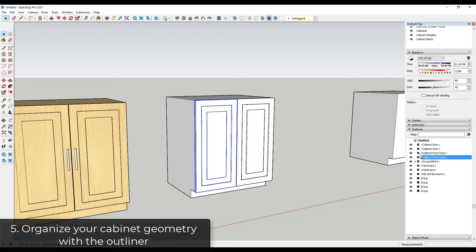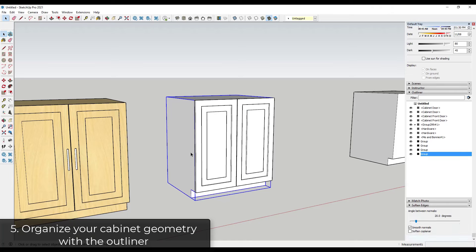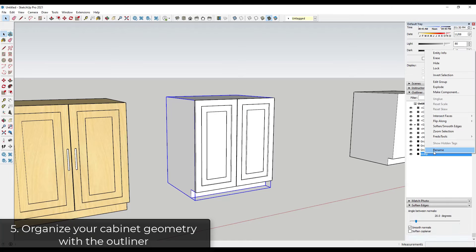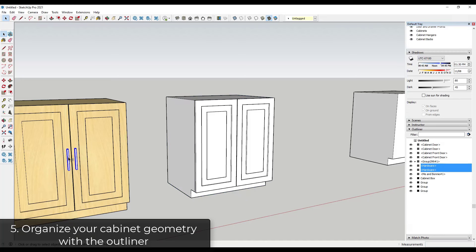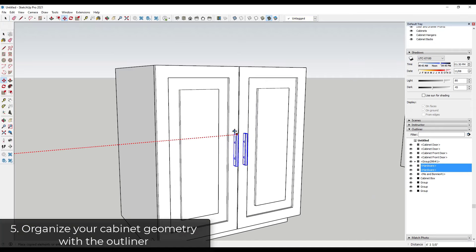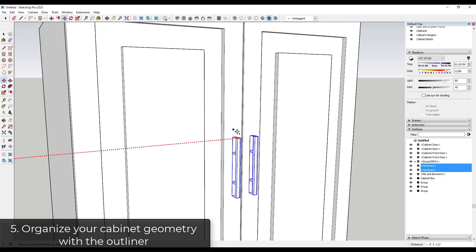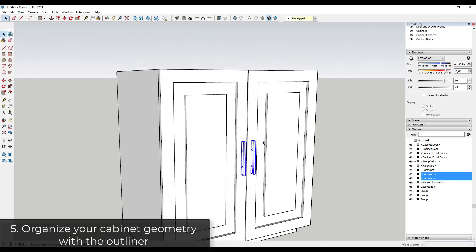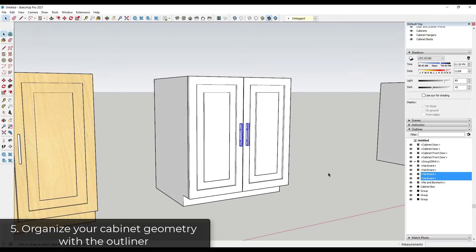So the outliner is a great tool for seeing what's inside of your groups in your model. You can see how right now I have objects in here for my cabinet front doors and then my box, which I'm going to go ahead and rename cabinet box like this. And let's say we had some hardware that we wanted to put in here as well. So I'm just going to move this hardware over here for simplicity's sake. And let's say that we had this hardware in here. And so now we've got all these different objects inside of SketchUp.